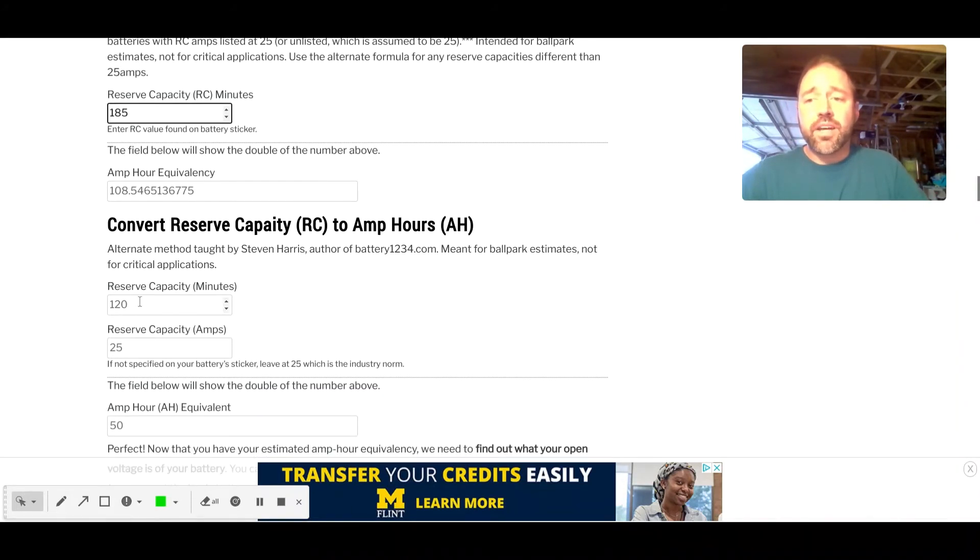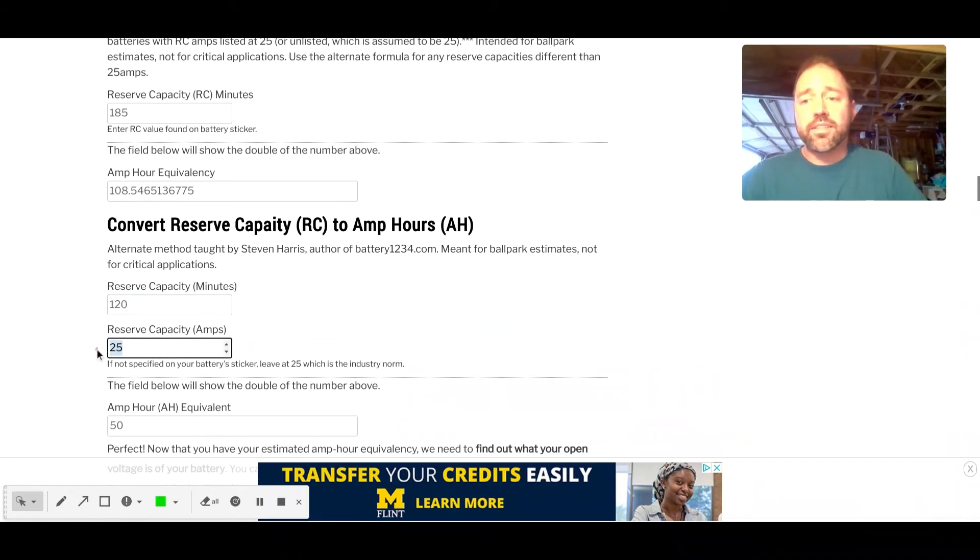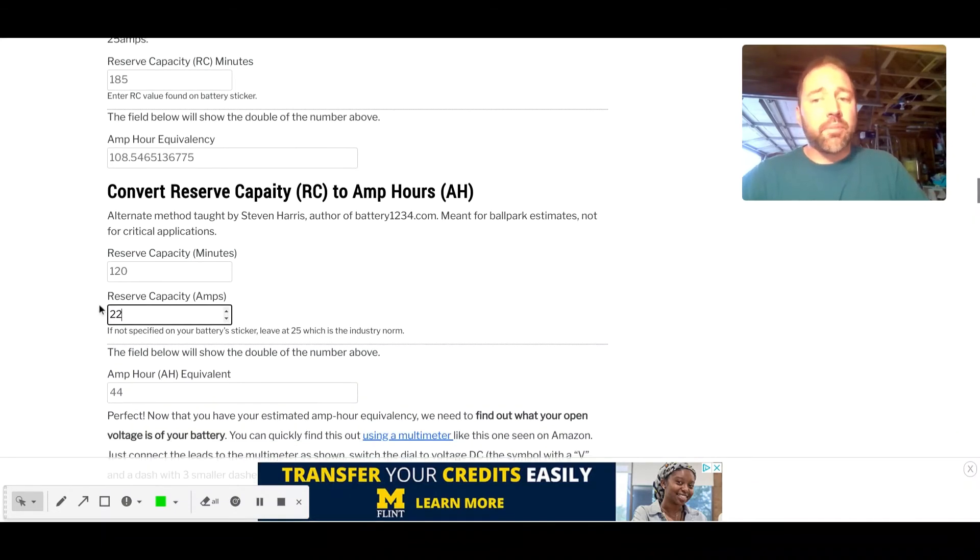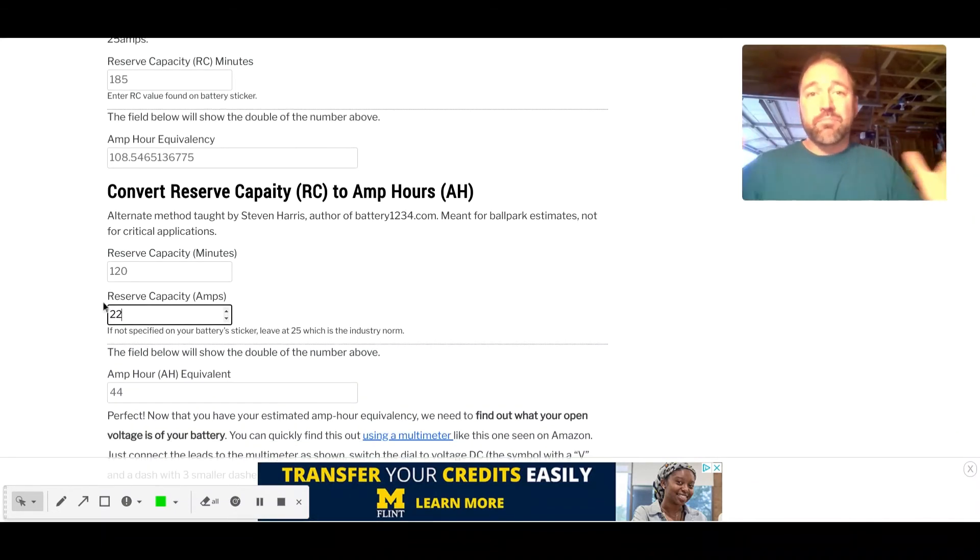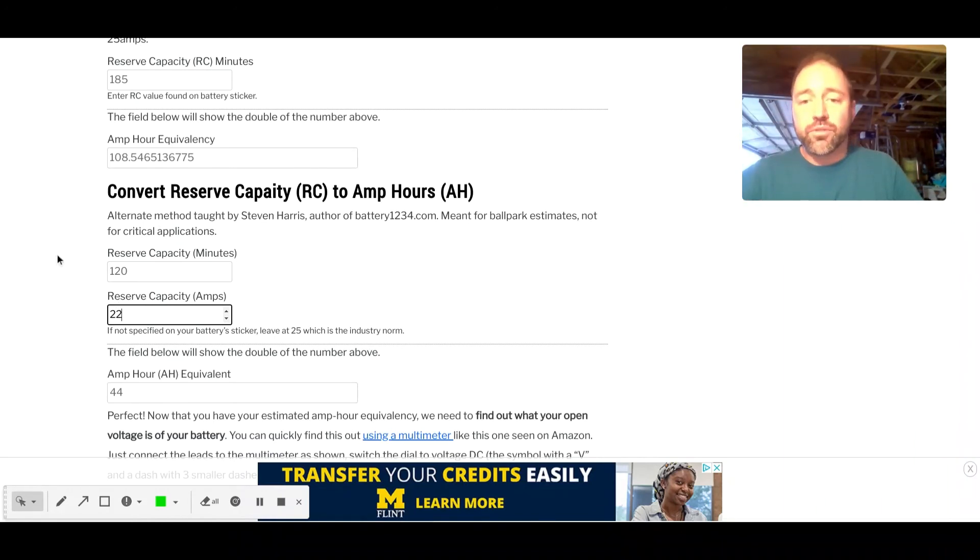And you would type in, let's say it is 120 minutes, but it's 22 amps. The amp hour equivalency would be 44. That's the best that we can guess. So you would just take that down to the bottom as well.